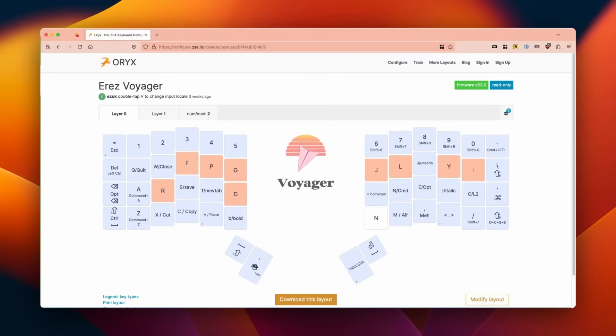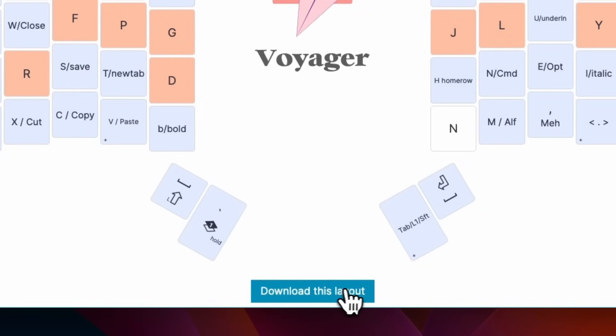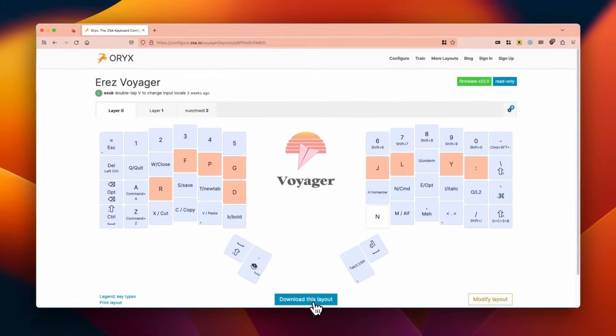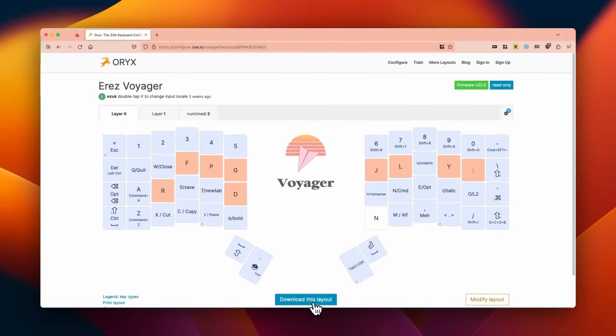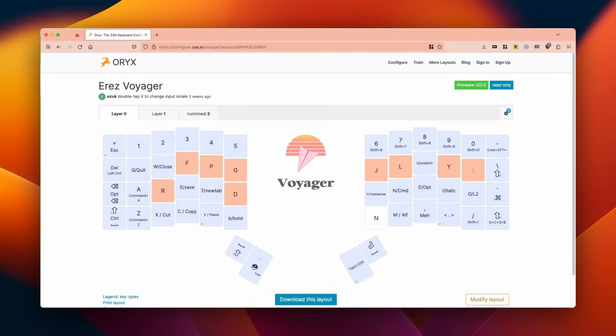So this is the same view, but using Firefox because Firefox does not support WebHID. We cannot implement live flashing from Firefox. So instead, you get a button that says download this layout, which is actually useful for this demo because I get to show you how you can flash the keyboard using Keymap. So we're going to download this layout. It is just grabbing the firmware file. And we're going to get back to this in a moment.